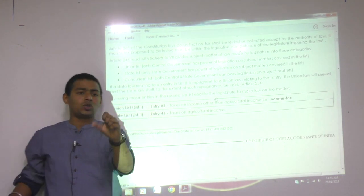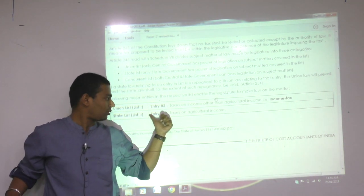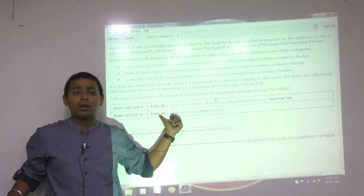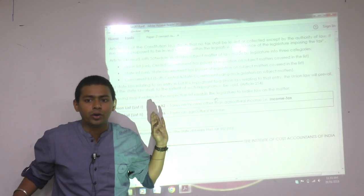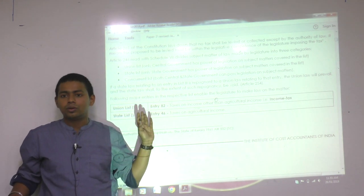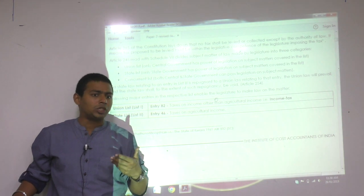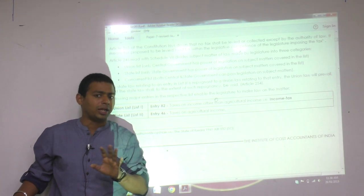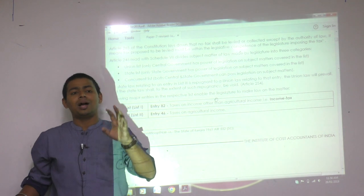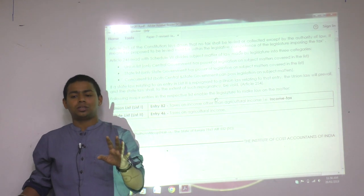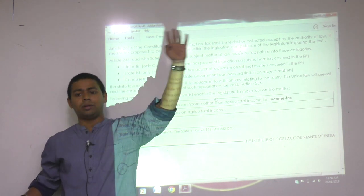Who can collect tax on agriculture income? State List — Entry number 46. It may come in the exam. You should be concerned about MCQs and don't underestimate them. MCQs are disasters because they can cover any line from the whole study material. Therefore, you need to literally read line by line.